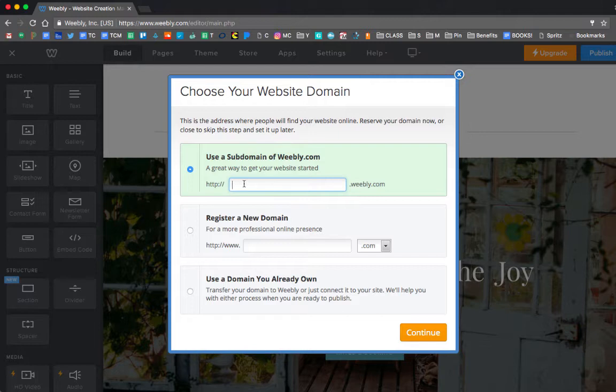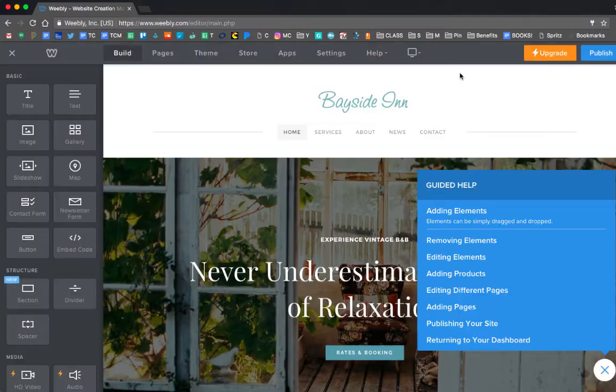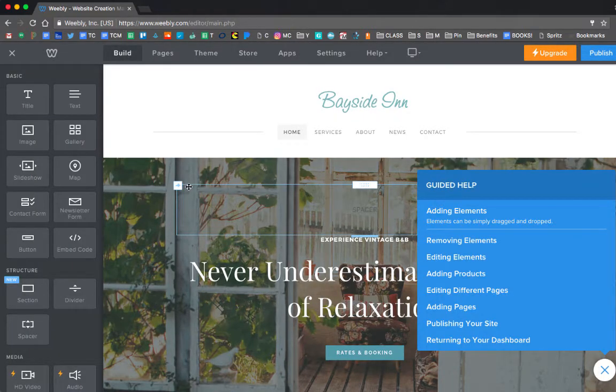I don't know what I want to name mine right now. So I'm going to just click on the X button to get out of this and I'll come back and do that later.